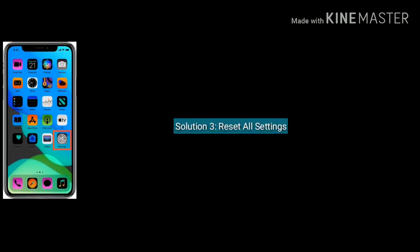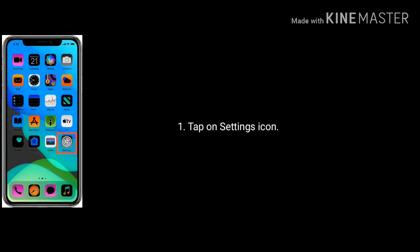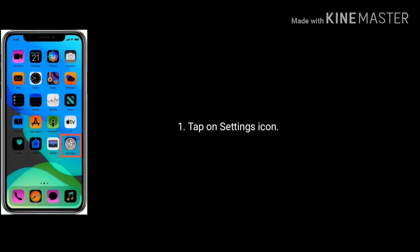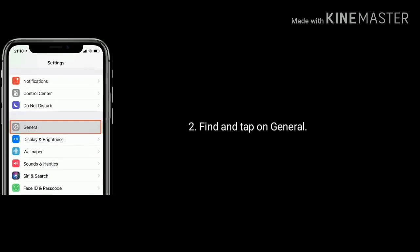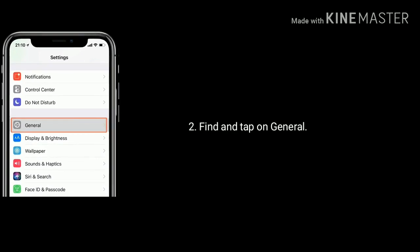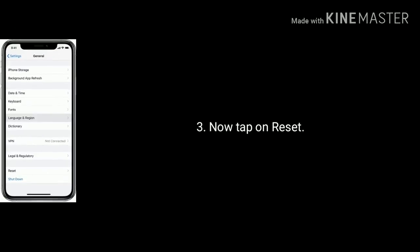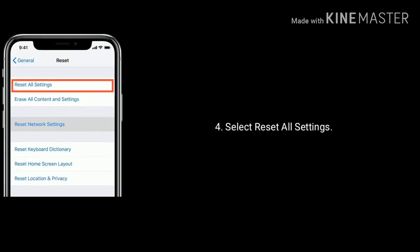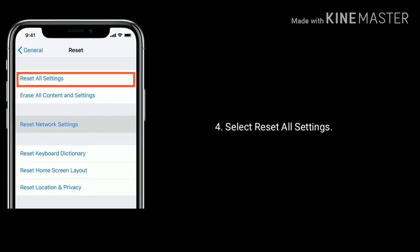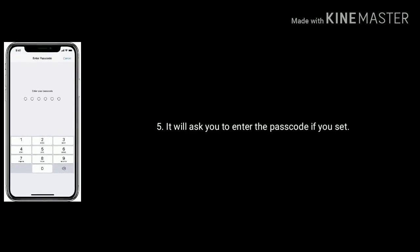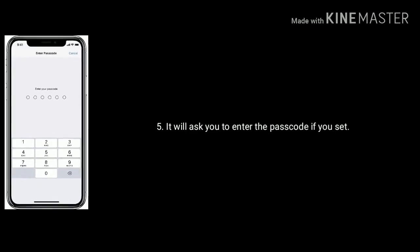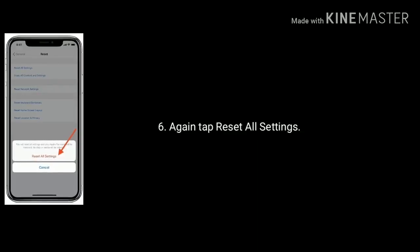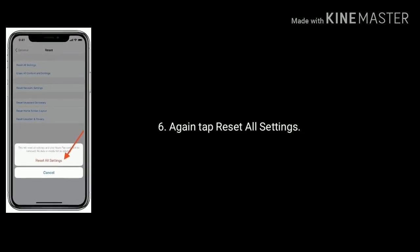Solution 3 is Reset all settings. Tap on settings icon. Find and tap on General. Now tap on Reset. Select reset all settings. Next it will ask you to enter the passcode if you set. Again tap on reset all settings.